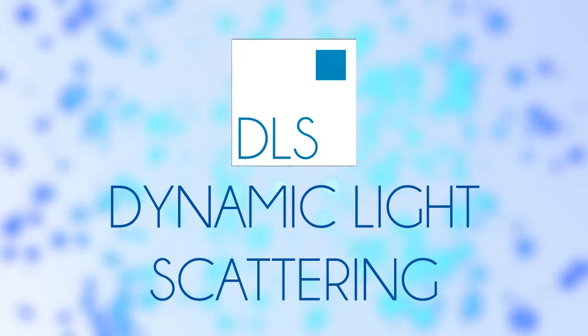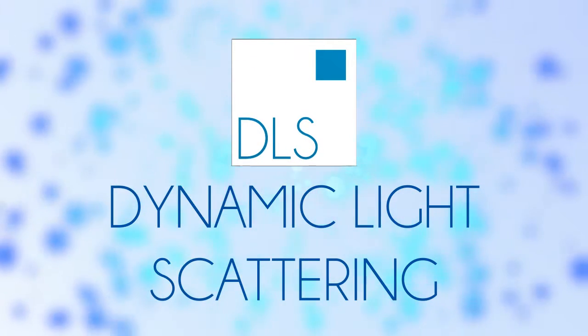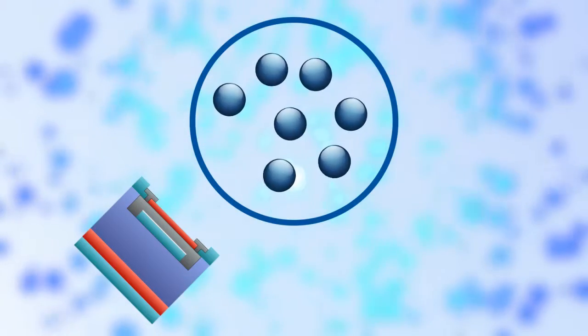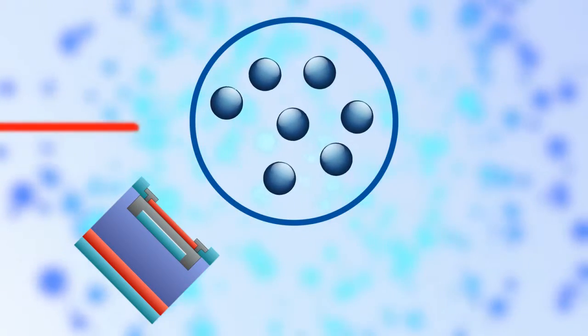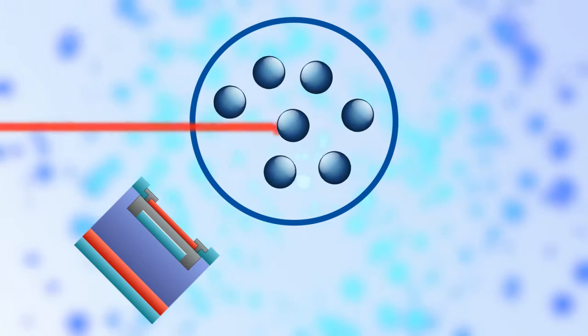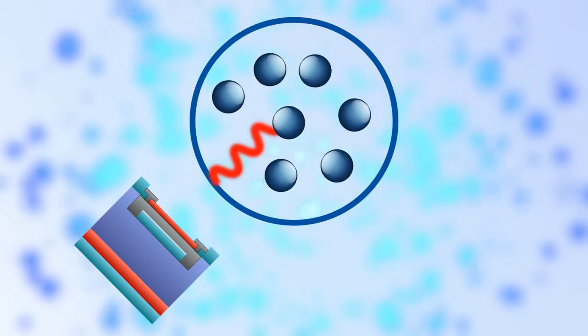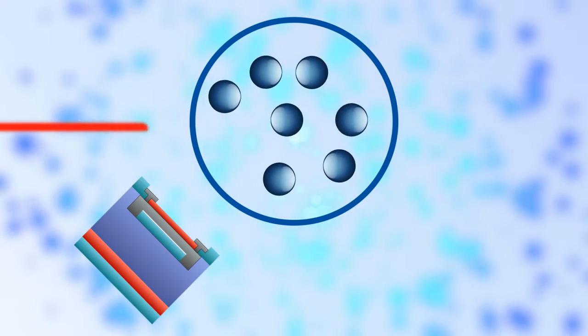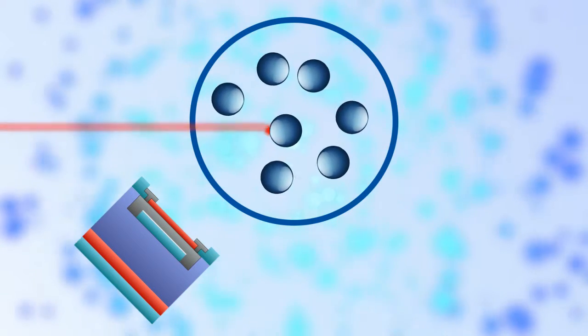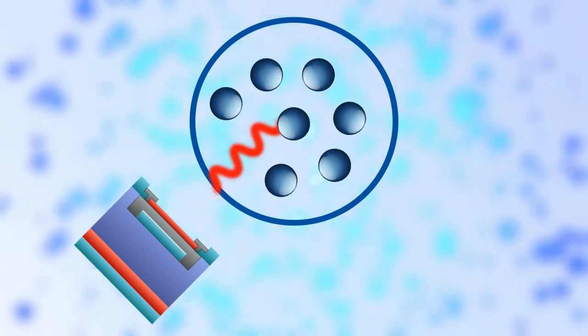Dynamic Light Scattering. To characterize submicron particles, or nanoparticles, in a suspension, dynamic light scattering is the researcher's technique of choice.